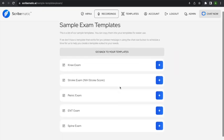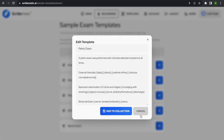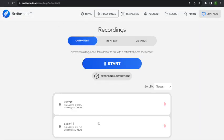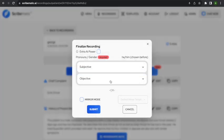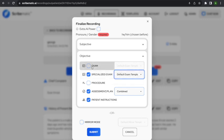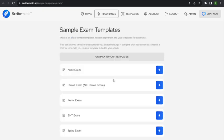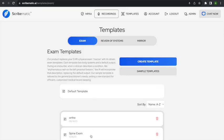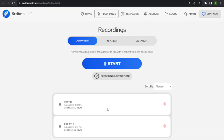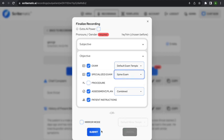You can also use sample templates that we've provided — for example, a full knee exam template, a stroke scale exam template, and a pelvic exam template. When you're back in a recording, you can select which exam template to use, such as a specialized exam instead of the normal exam, or combine multiple templates. If you want to save a sample template — say a spine exam — just hit the plus button and it'll save to your collection. It'll then show up when you try to regenerate the note.